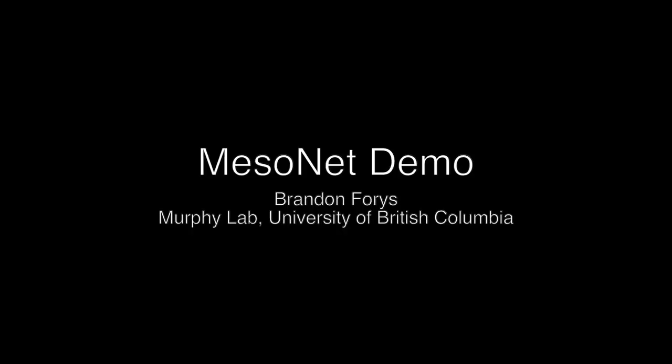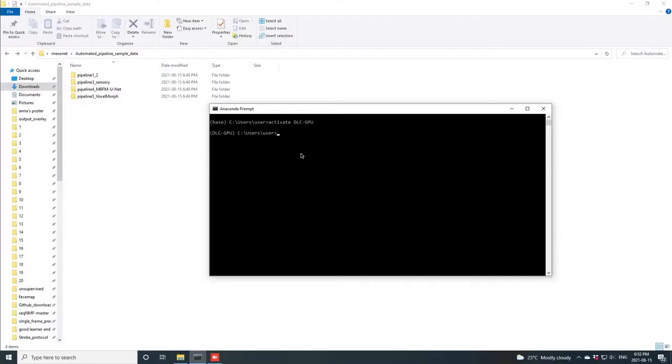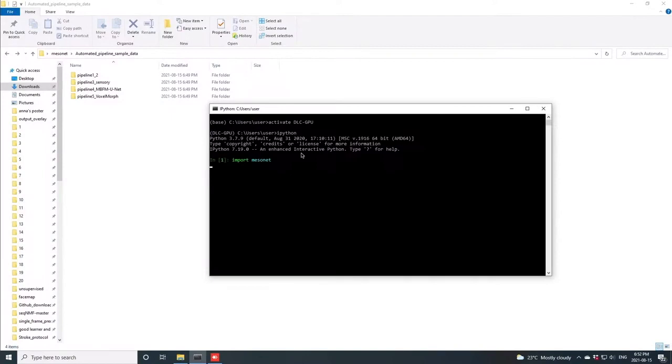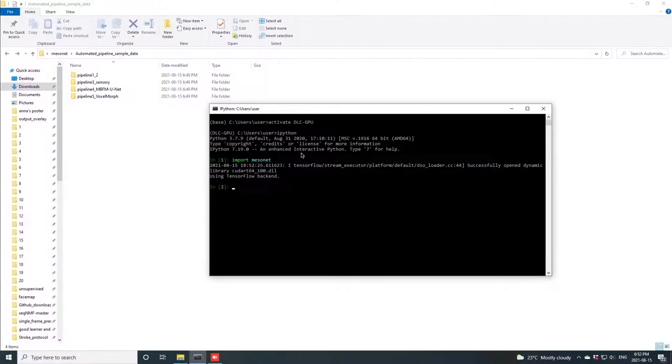MisoNet has five pipelines available for you to use. The first pipeline is the atlas-to-brain pipeline, used for aligning a standardized brain atlas to your brain image inputs. Starting MisoNet is as simple as running import MisoNet and then running the command mesonet.gui start. This brings up the graphical interface of MisoNet which usually takes a few seconds to load given the need to find the GitHub repository on your computer.